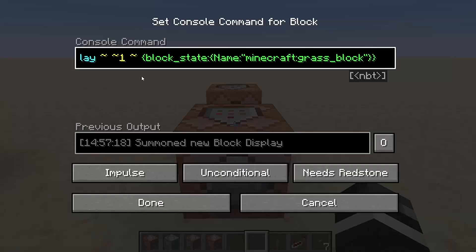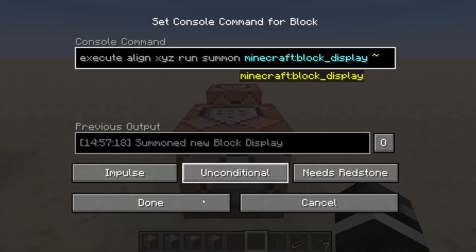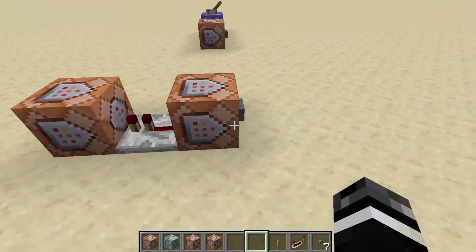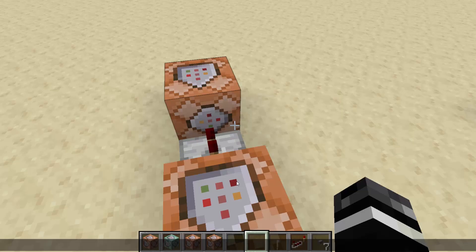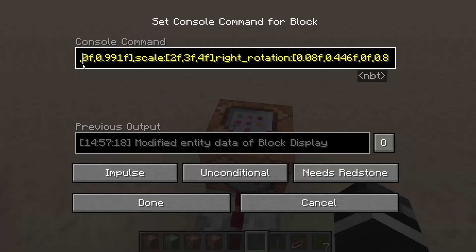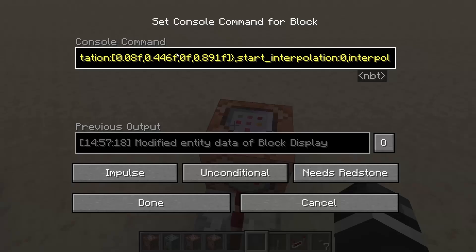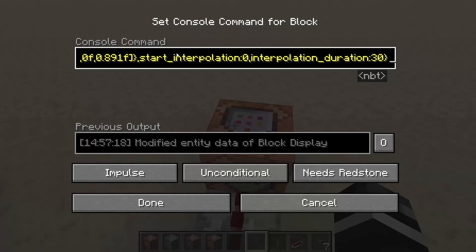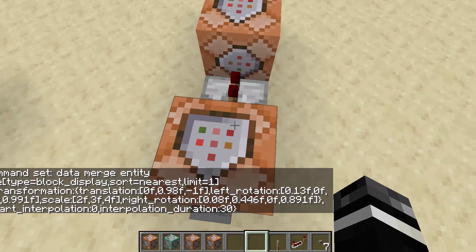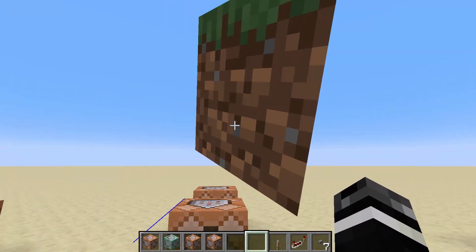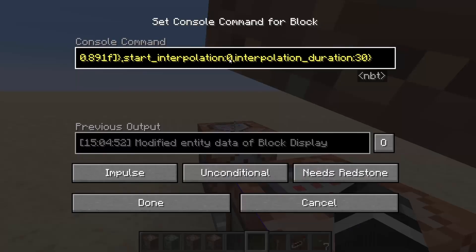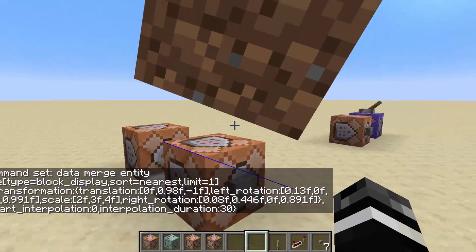The next thing is animation, which is what I get the most questions about. If you summon a block display without any transformation, it defaults to the original values — scale one, translation zero, rotation zero. Now if we apply a later transformation — that giant cube — it will either instantly become that, or we can make it interpolate to that value for animation. The start interpolation tells you the frame it starts at and interpolation duration tells you how long it will take. Most of the time you'll just set start interpolation to zero and interpolation duration to however many ticks you want. When I click it, you'll see it scales up over the span of 1.5 seconds, which is 30 ticks.